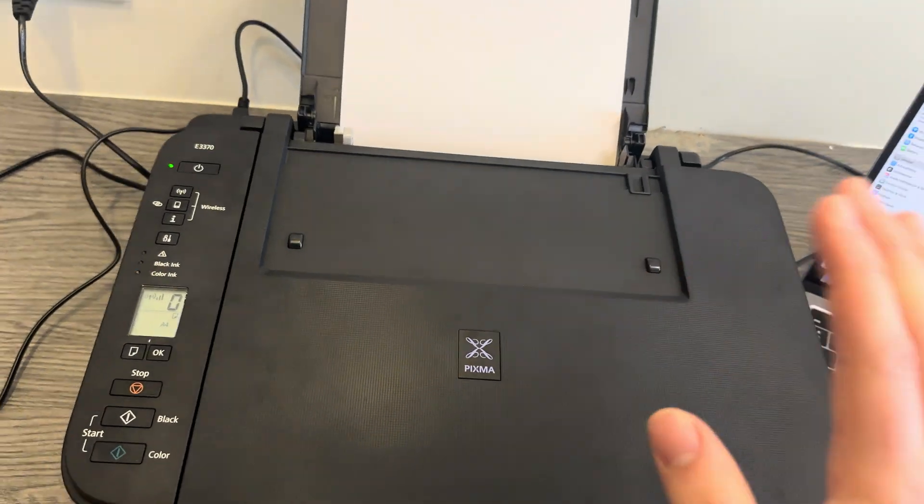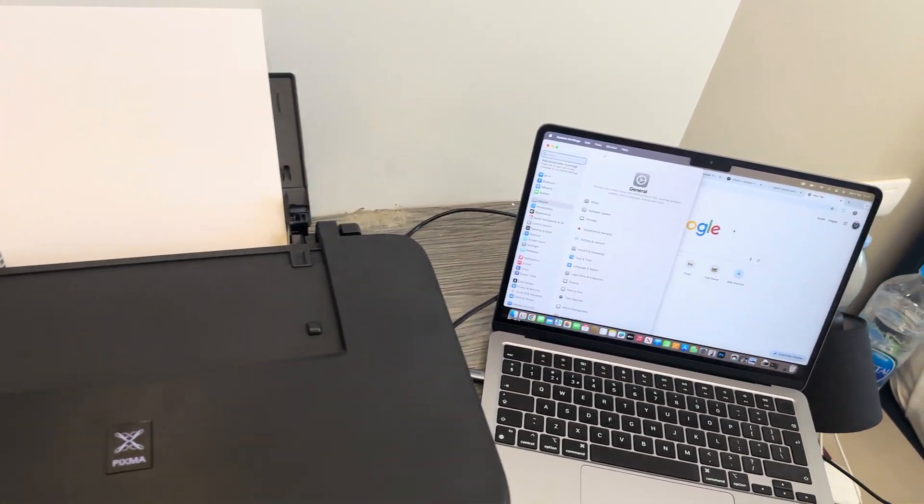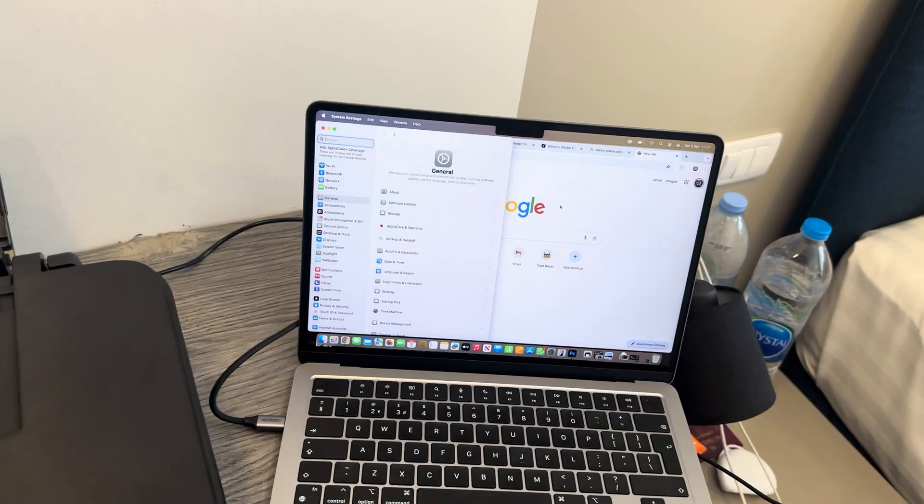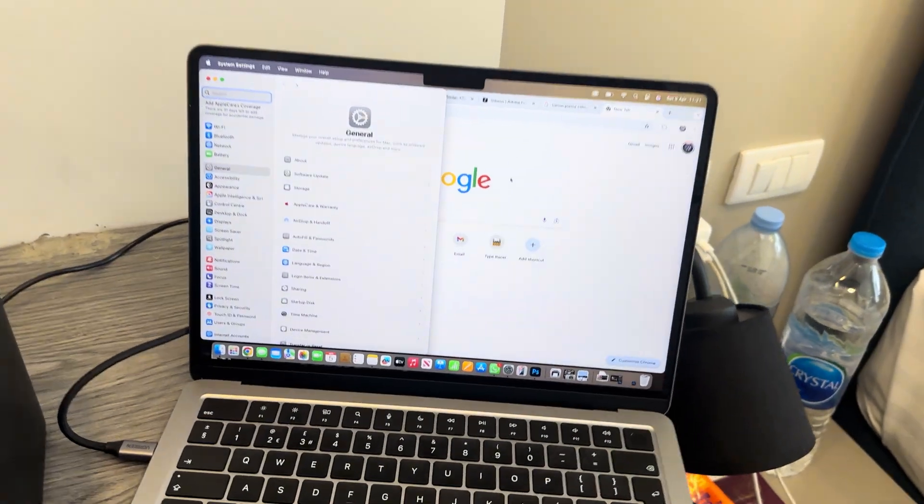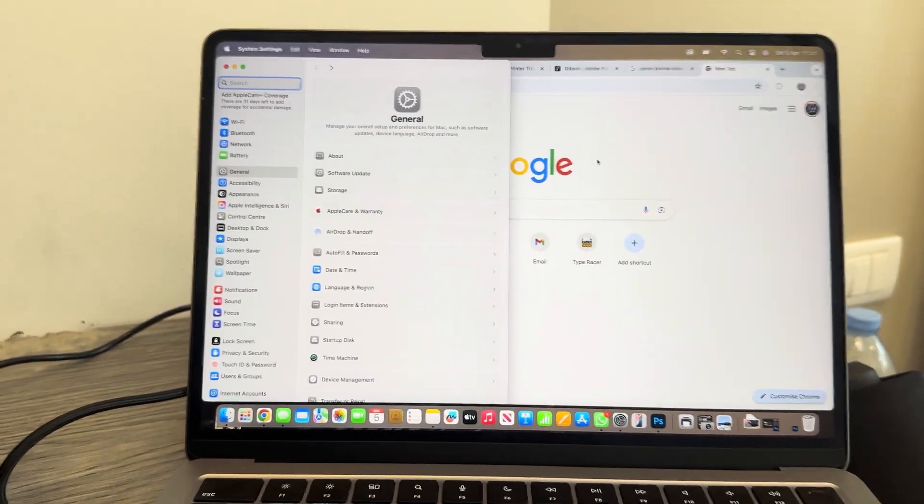We're going to go over to the computer and take this to the next step. What you want to do is open up your settings.